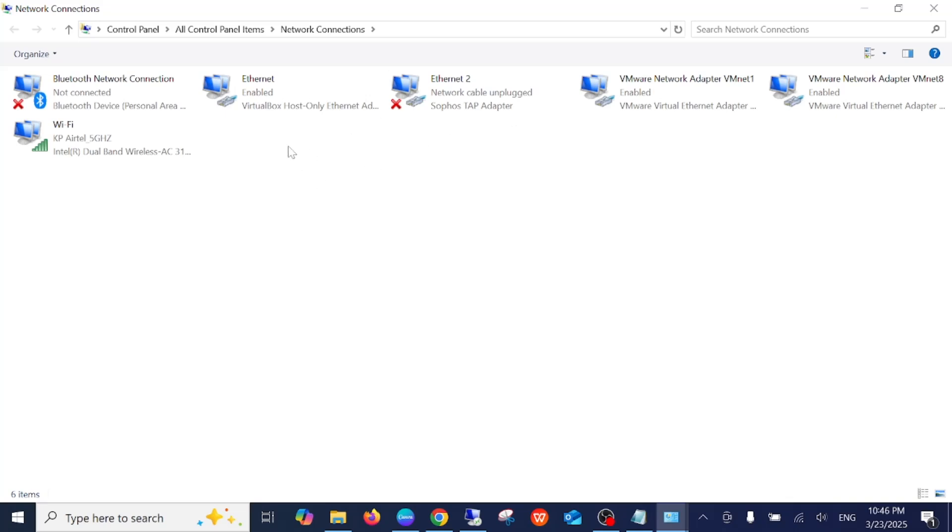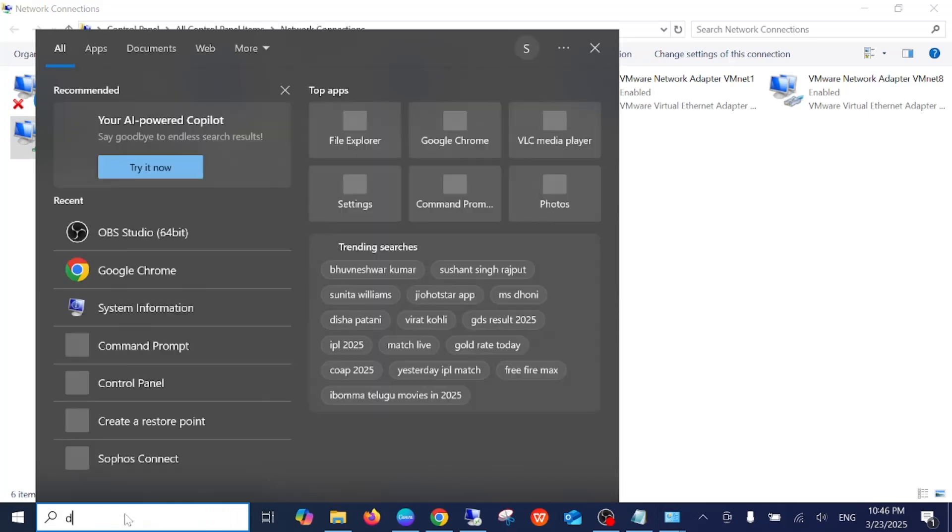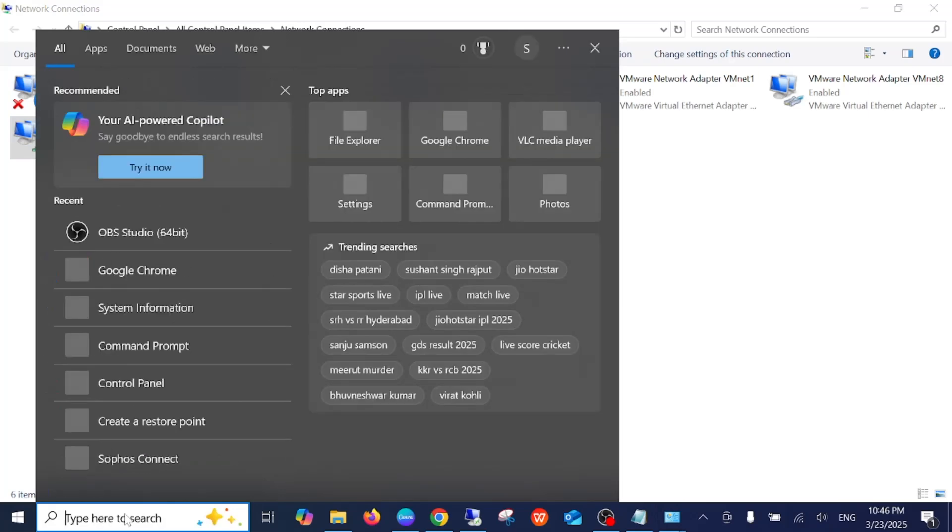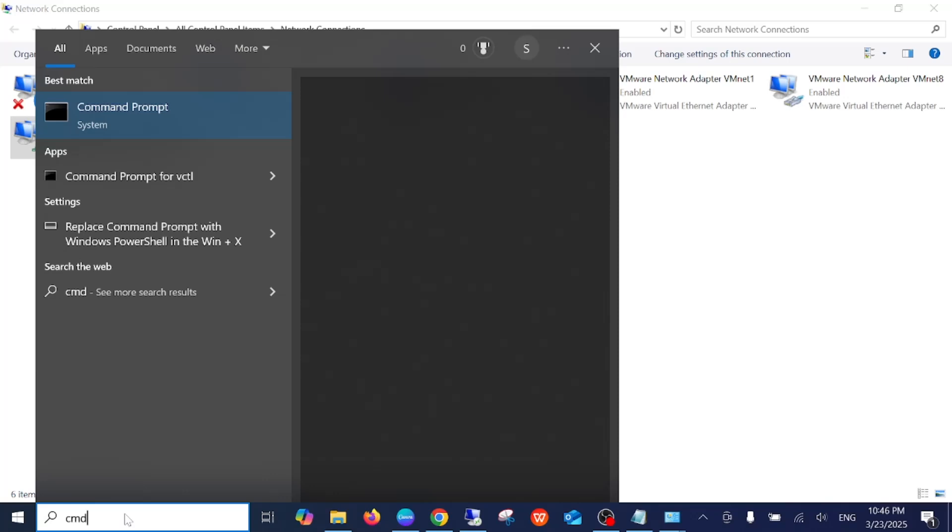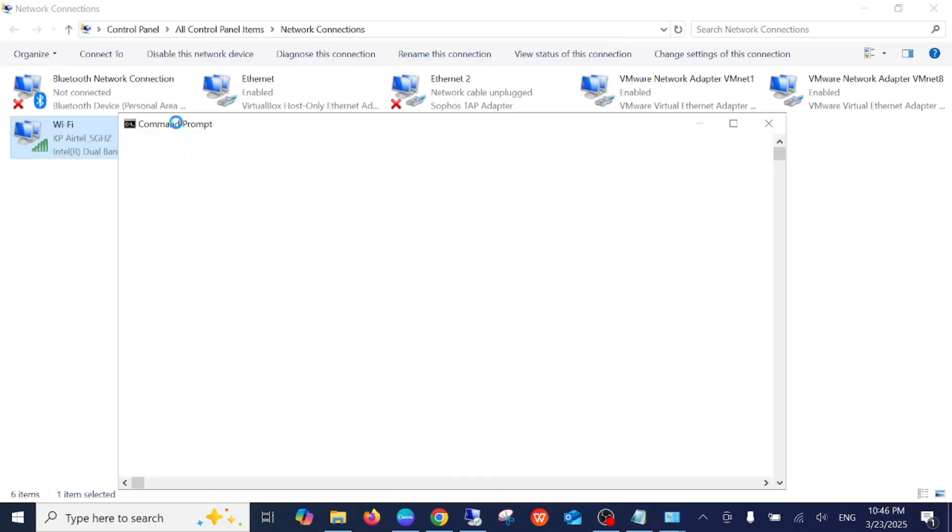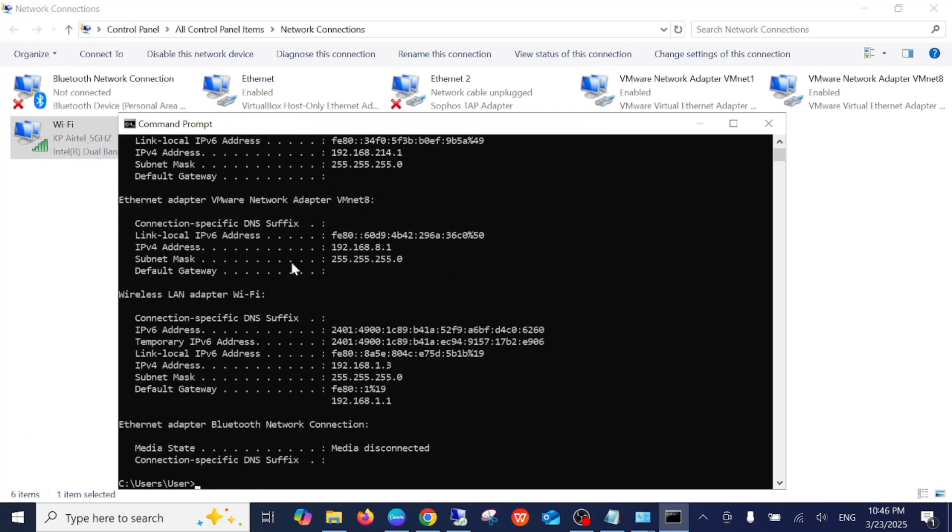This is my Wi-Fi and I need to change its IP address. Before that, let's open CMD—not Google, CMD—and type ipconfig and press Enter.